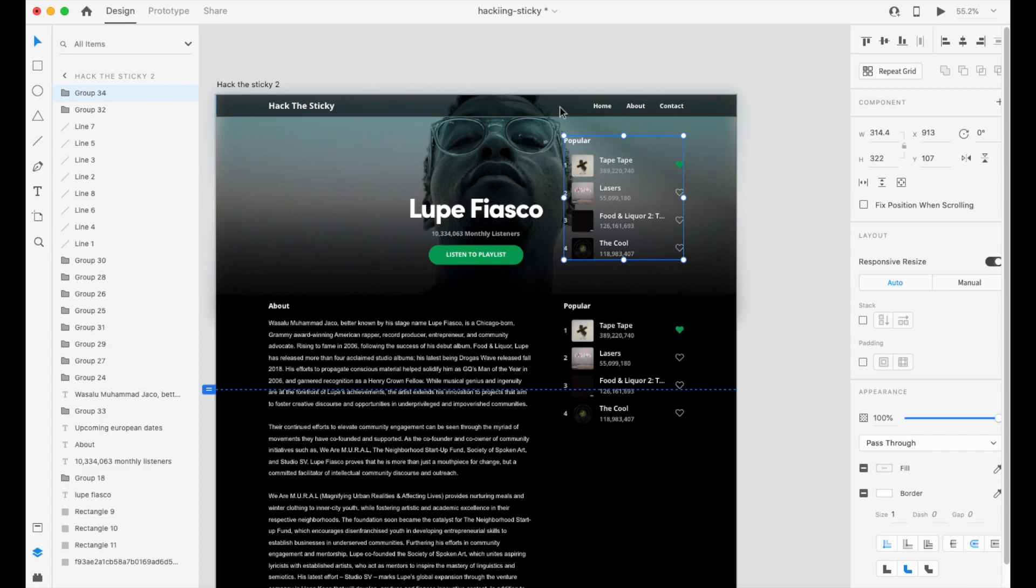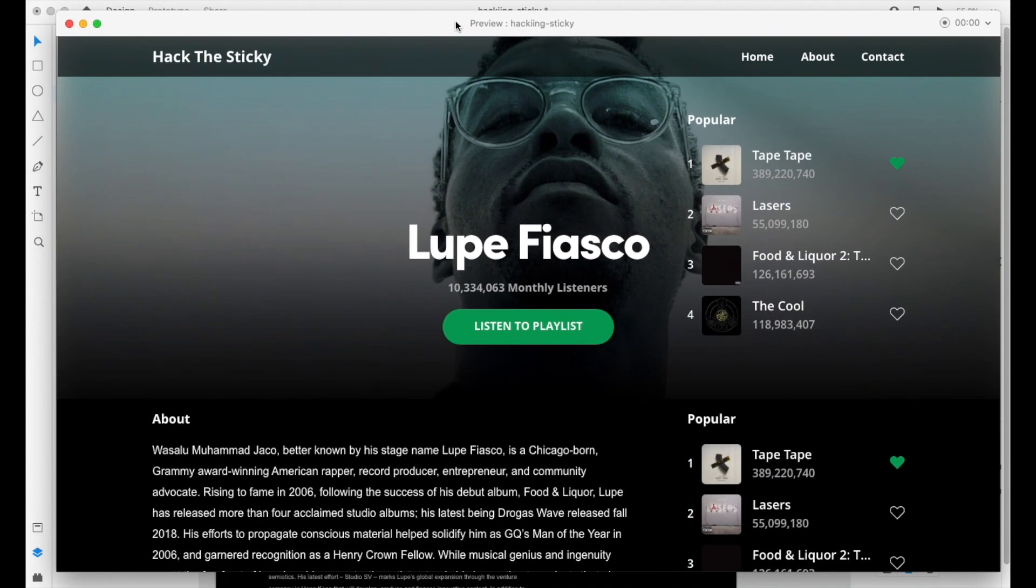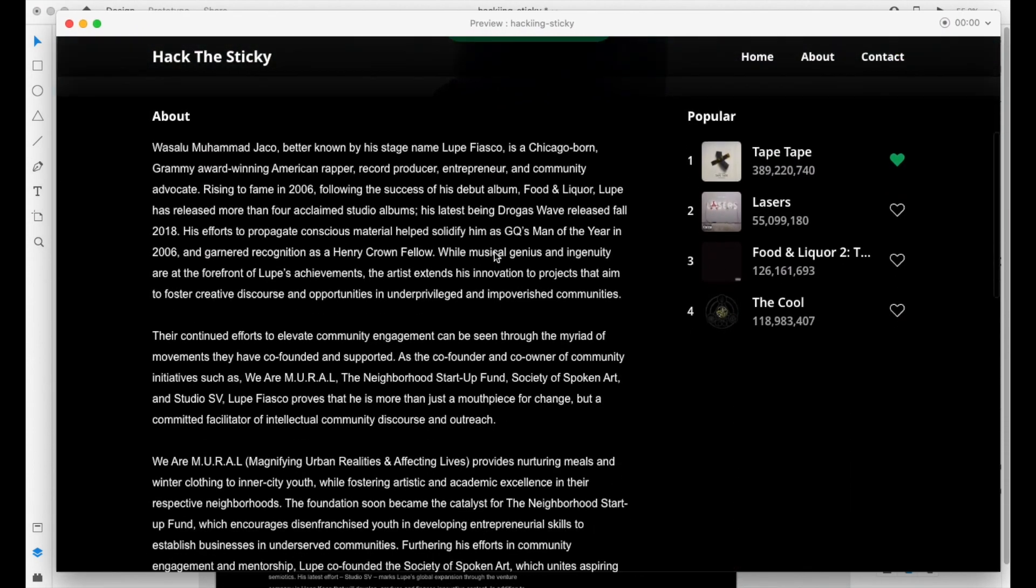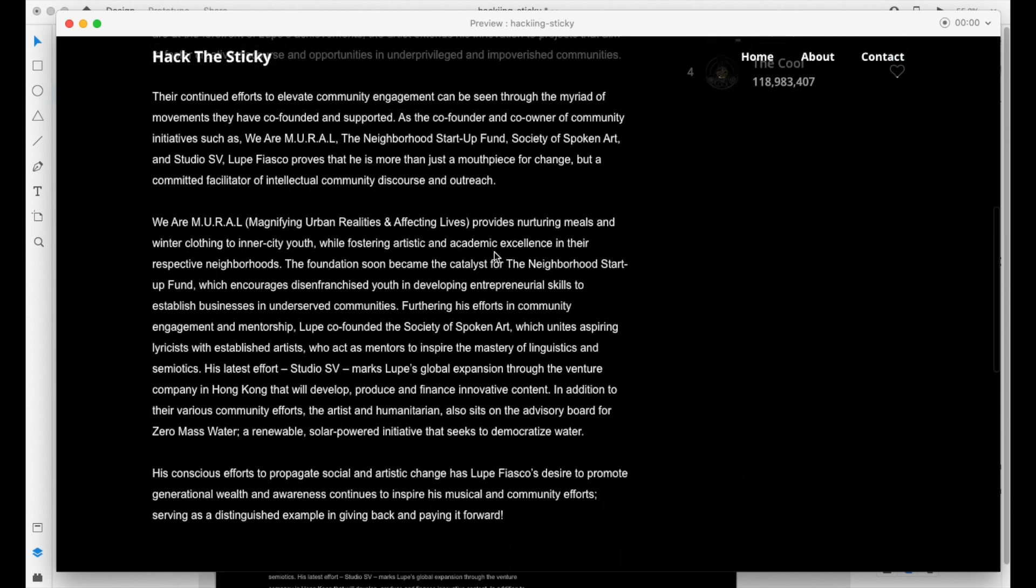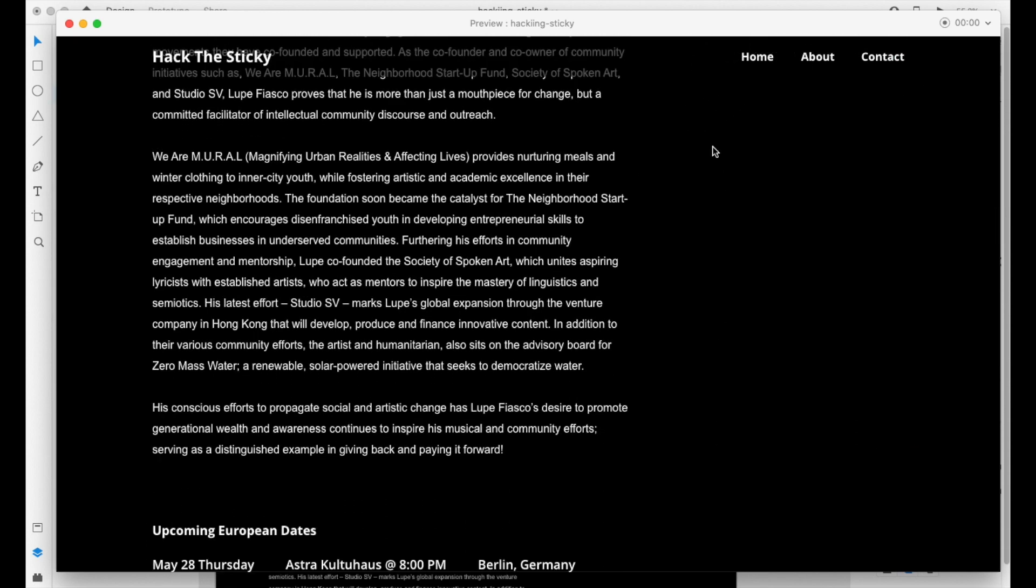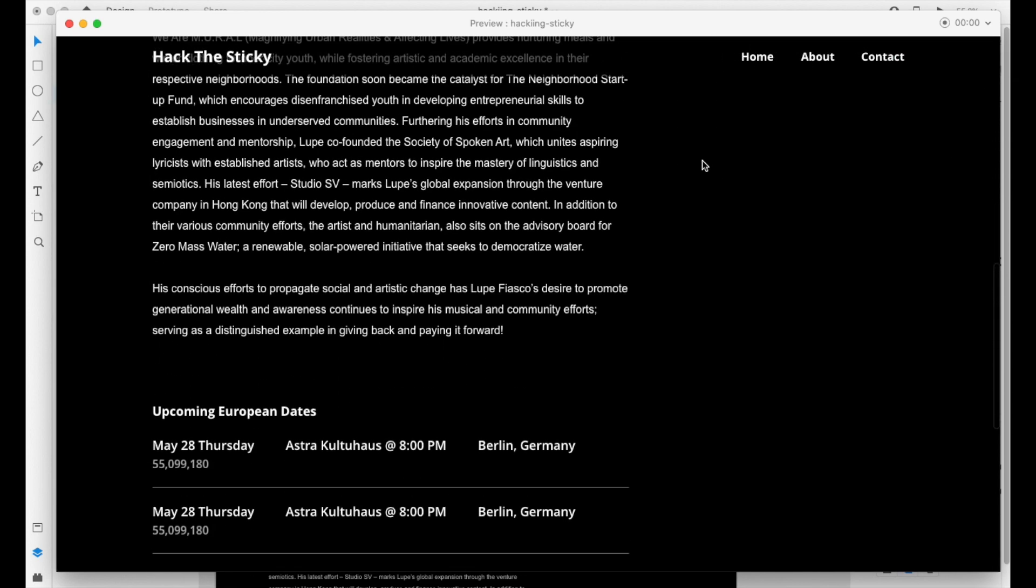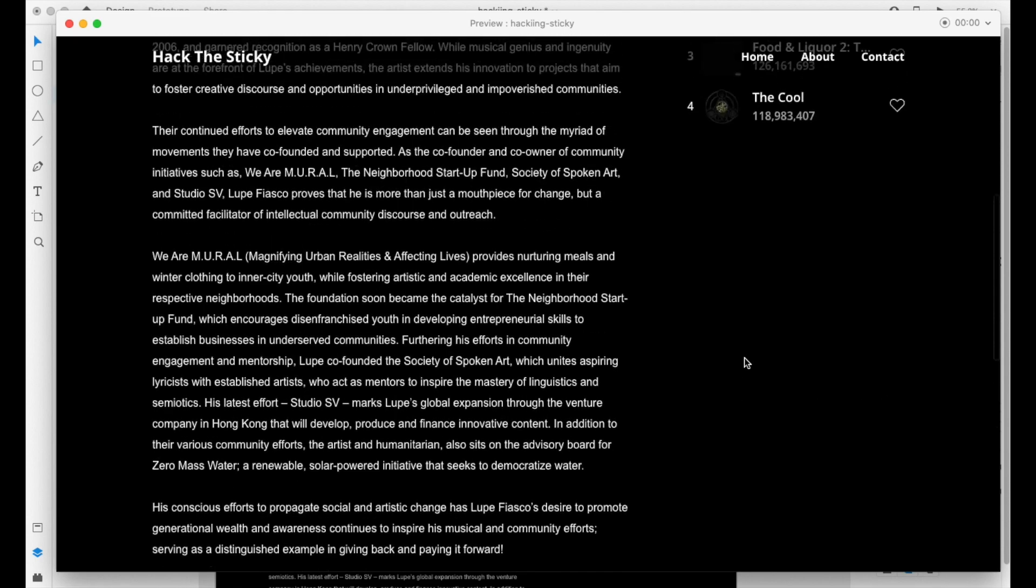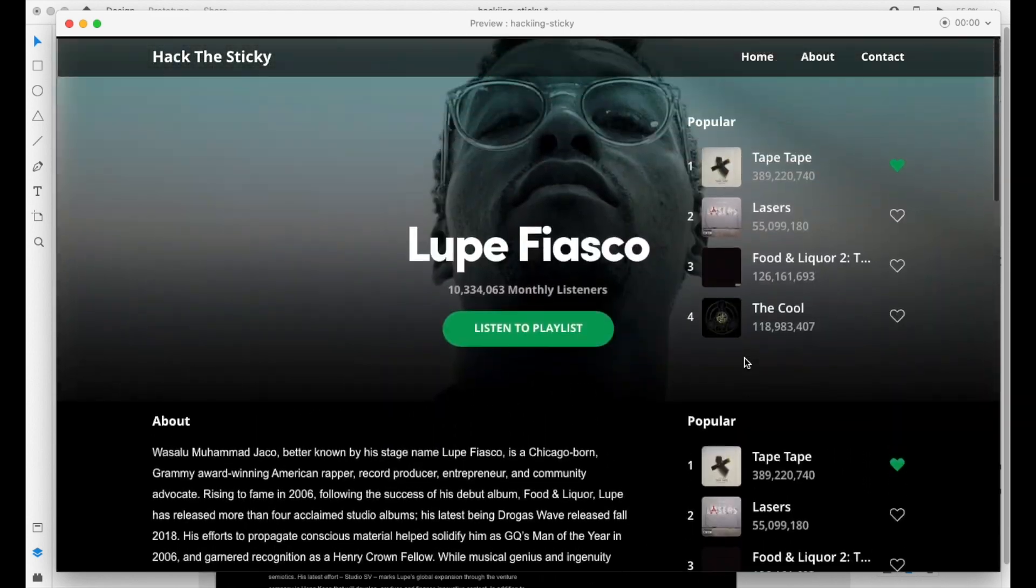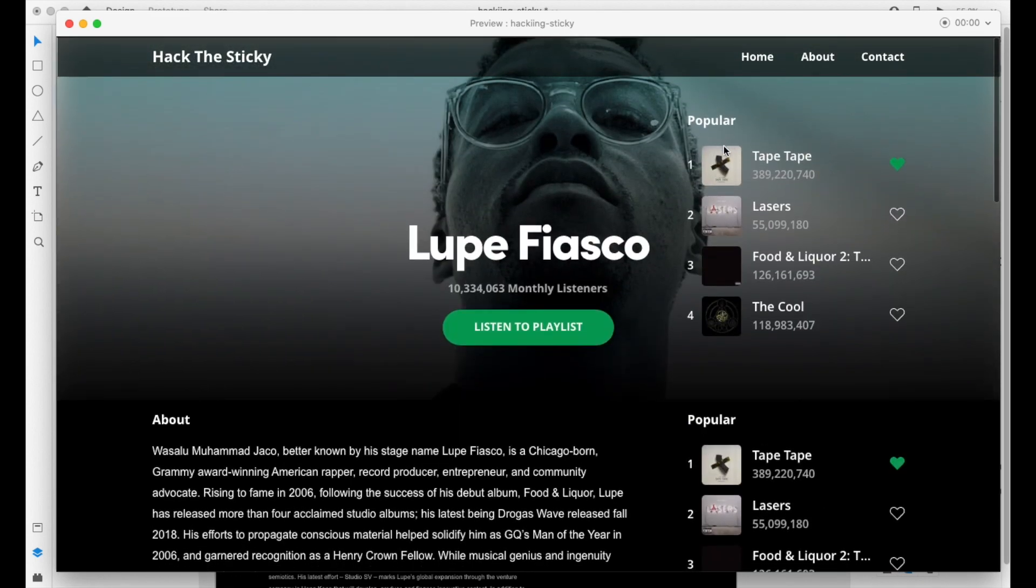This section right here is the fold. So let's go ahead and see that in preview. So this is where you're going to want your sticky widget. So you keep scrolling and that's where you're going to see it, which is why it's all the way up here.